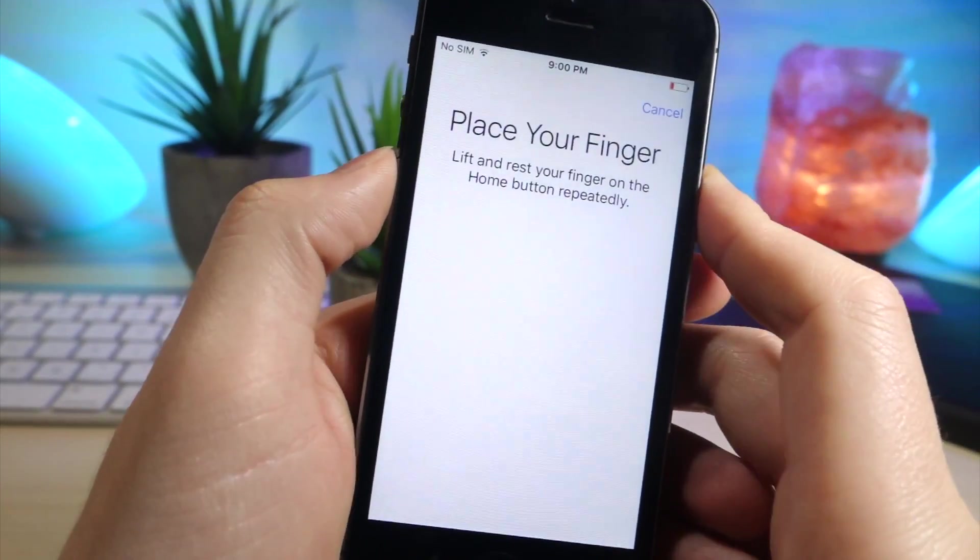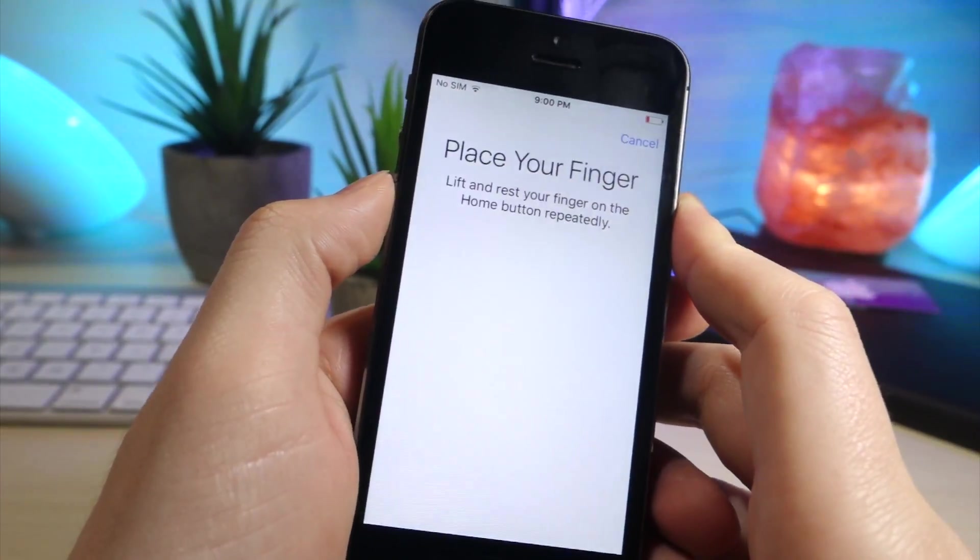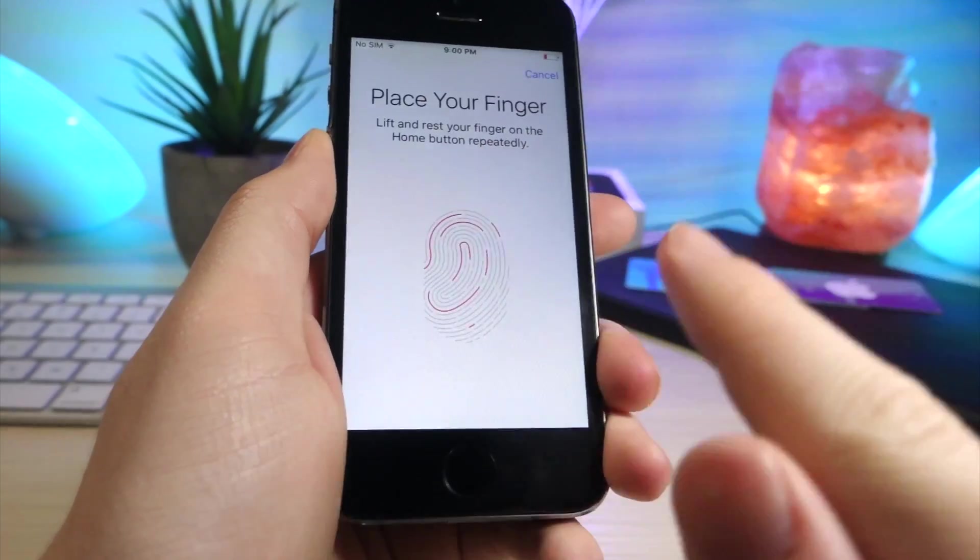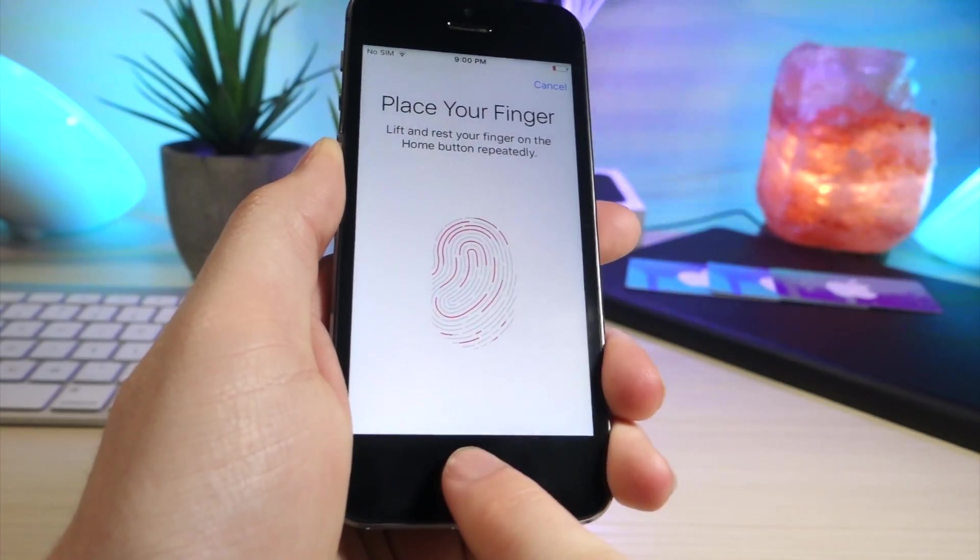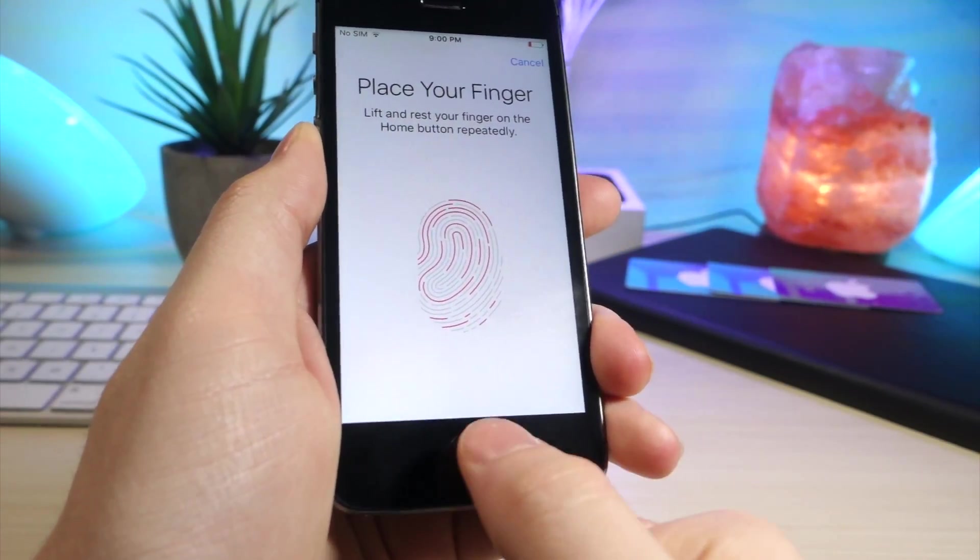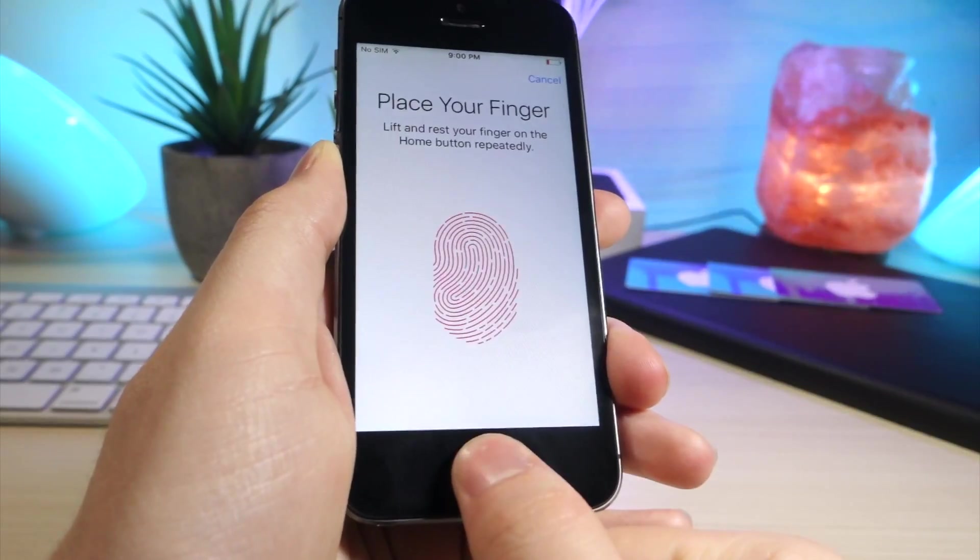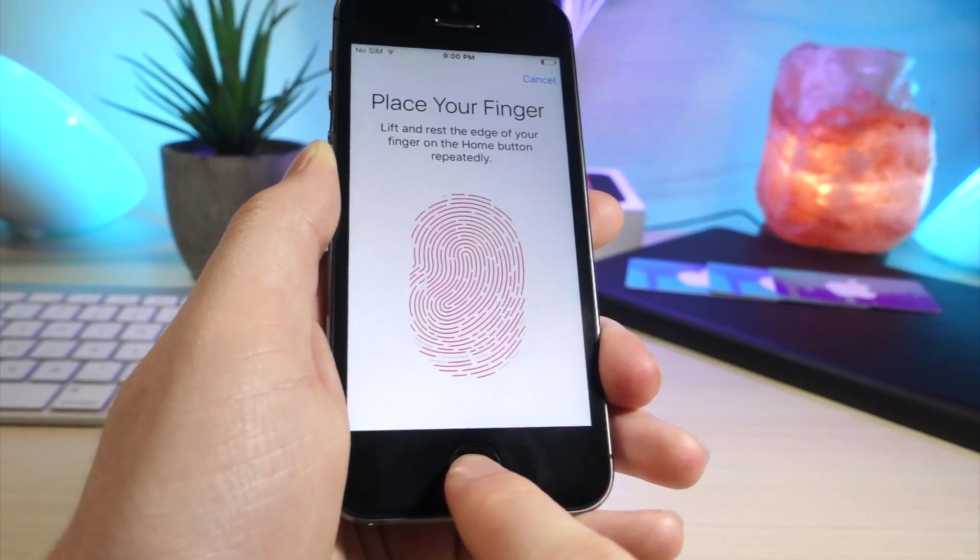And you can actually use two fingers as one. So you can set up one fingerprint using both your fingers. So I'm going to use my index and my thumb, and if you do this enough time, it will finish.